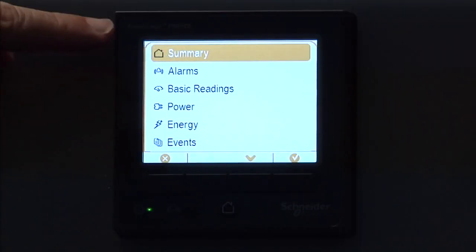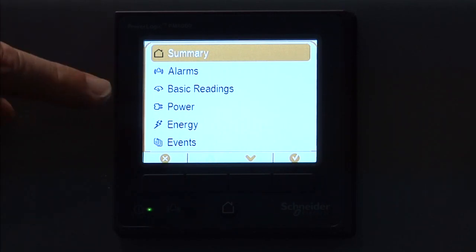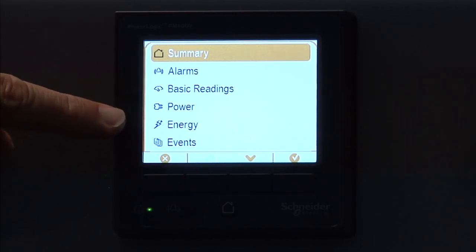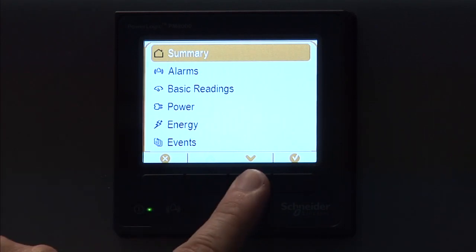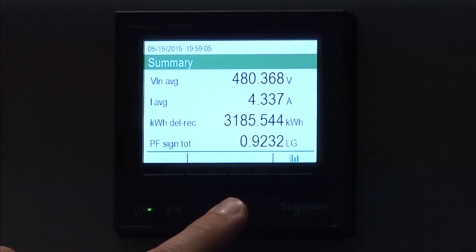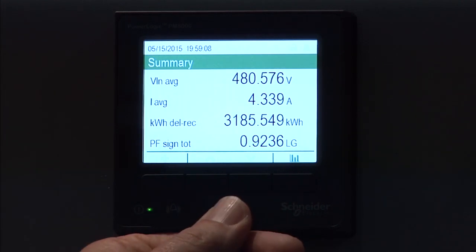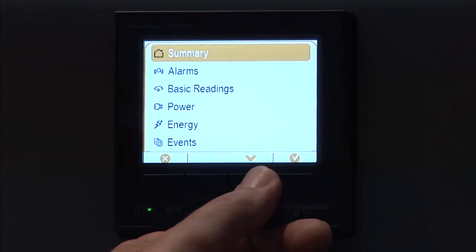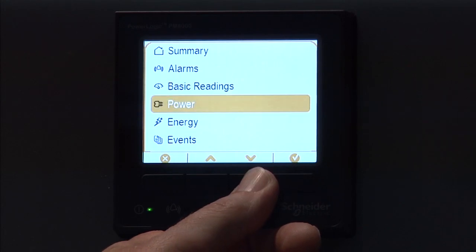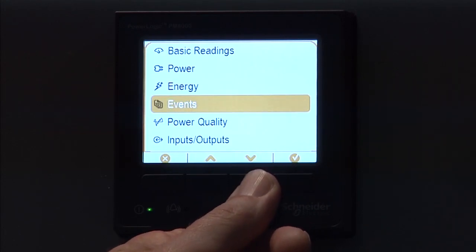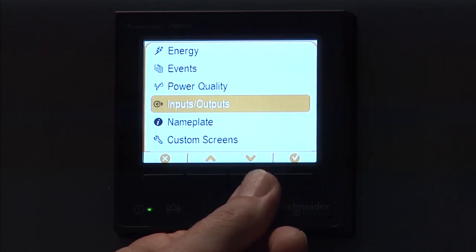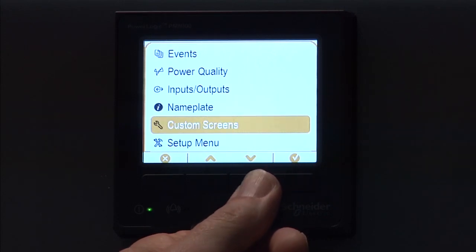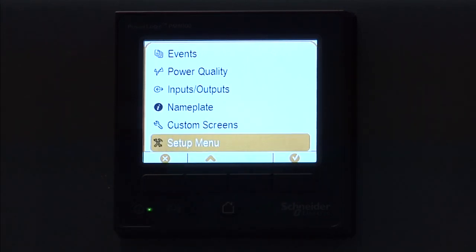And we'll go through just briefly here. Here you have summary, alarms, basic readings, power, energy, events, and then using the down arrow key here, it has a timeout that takes you back to the main screen pretty quickly. If I start scrolling through here, down to energy, events, power quality, I.O., nameplate information, custom screens, and finally the setup menu, but we're going to cover the setup menu in part two of this video.